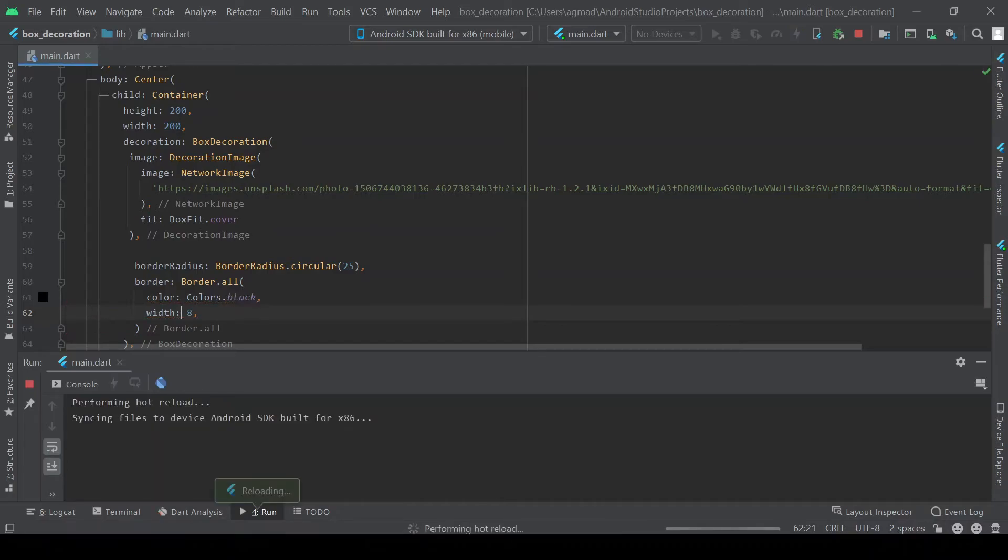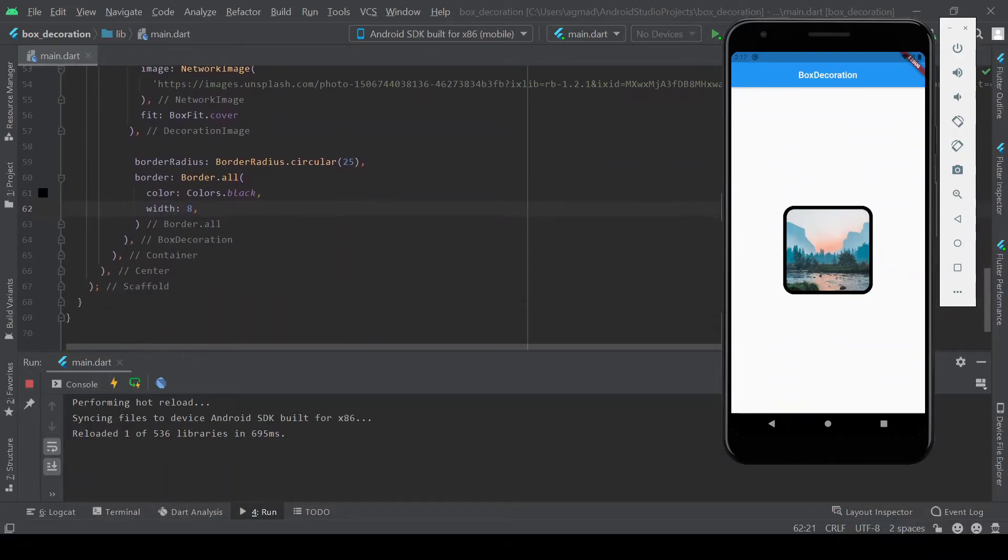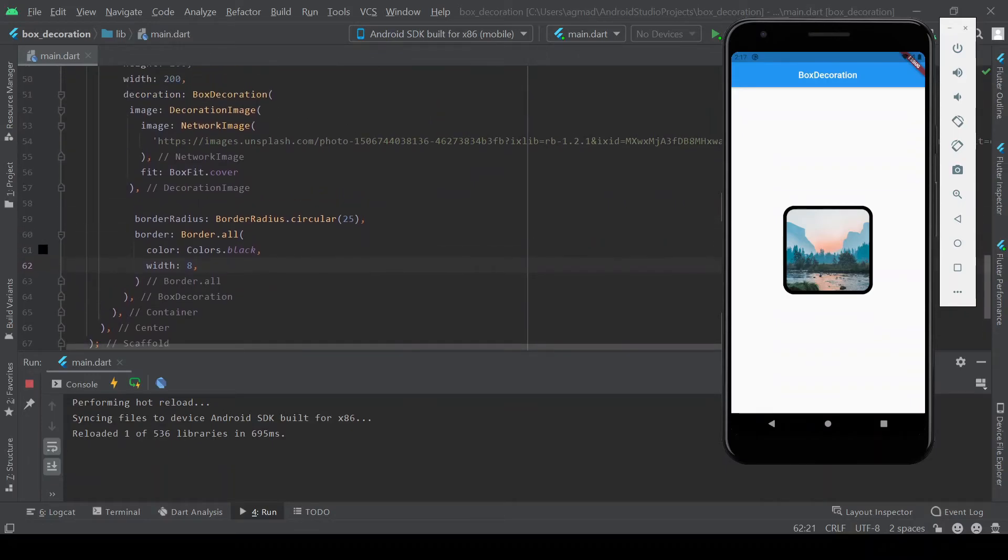And hot reload. You can see now that it's got a little border around it. So those are some simple things you can do with the border radius and the border.